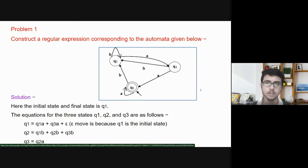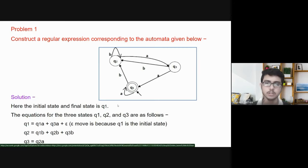To understand Arden's theorem properly, we have to solve a few problems. So, here is the first one. An automaton is given and we have to find its regular expression. Here, the initial state and final state are both Q1. So, first we will form three equations for three states. For Q1, there are two incoming edges: one from Q1 itself with input alphabet A, and another from Q3 with input alphabet A. So, the equation of Q1 is: Q1 = Q1·A + Q3·A + ε, because it is the initial state.